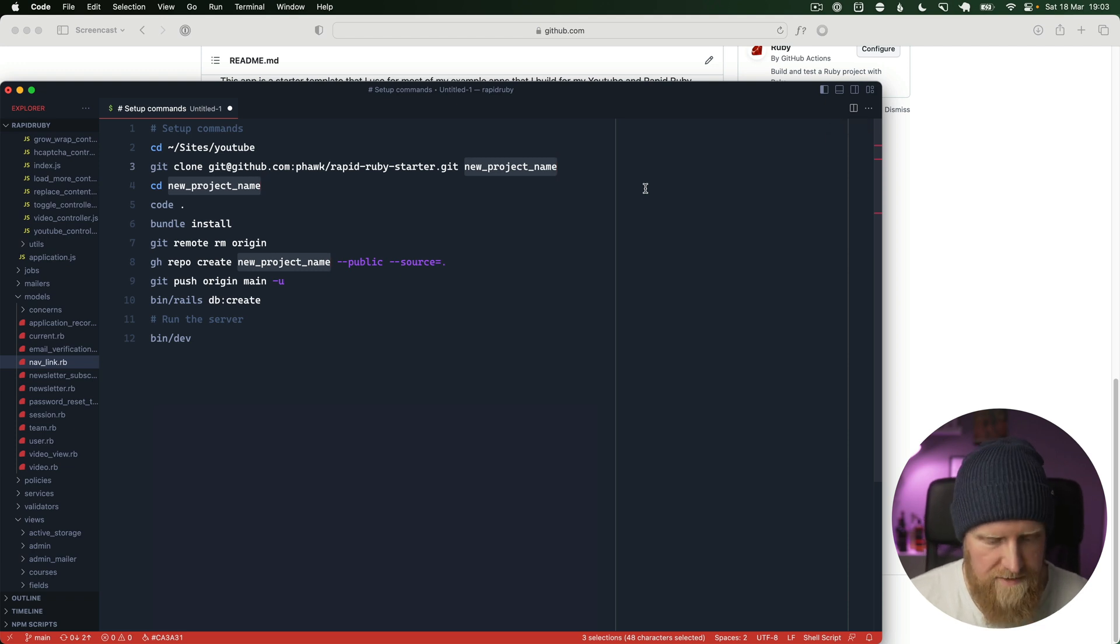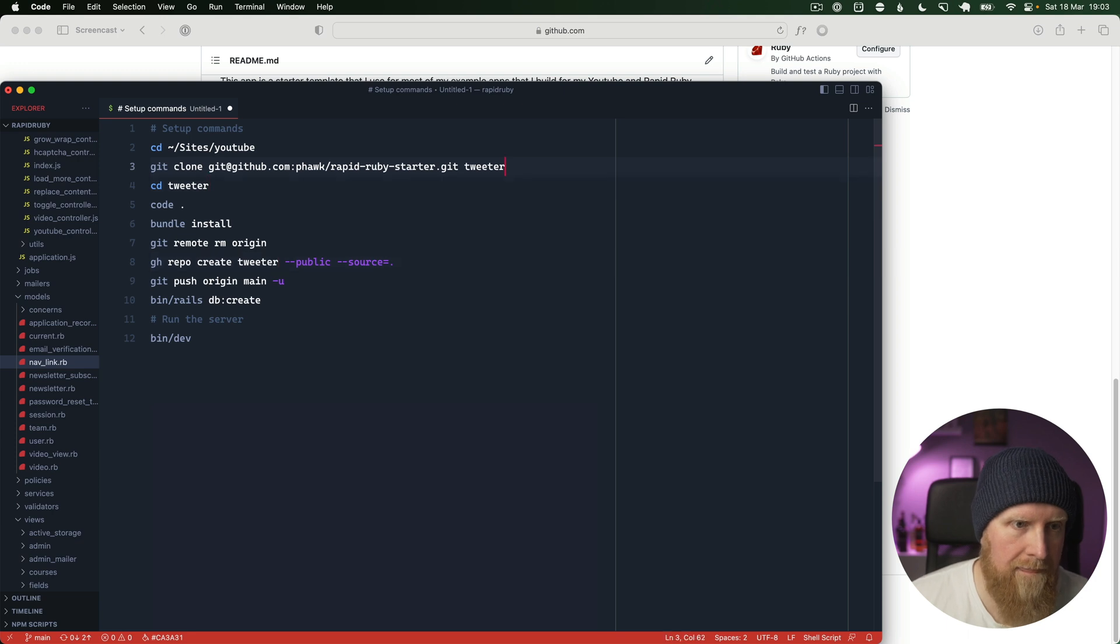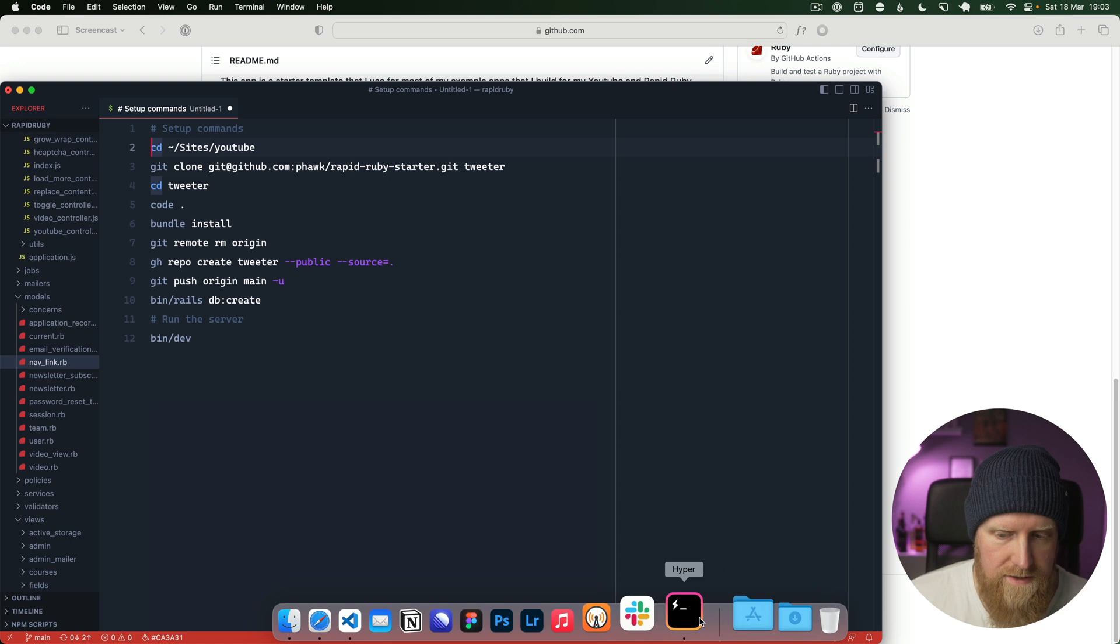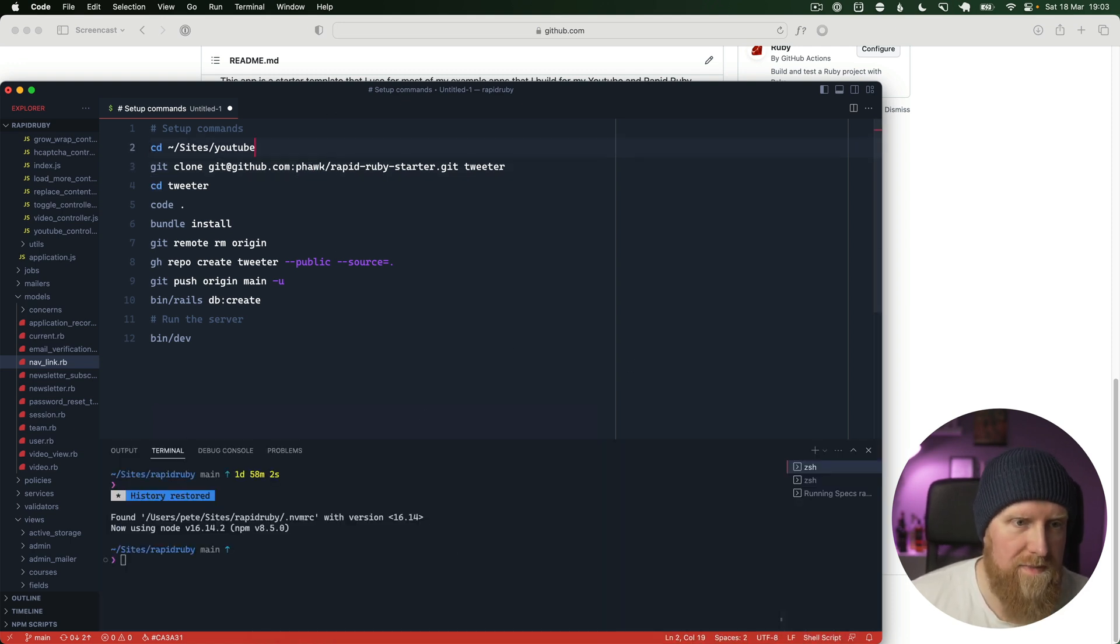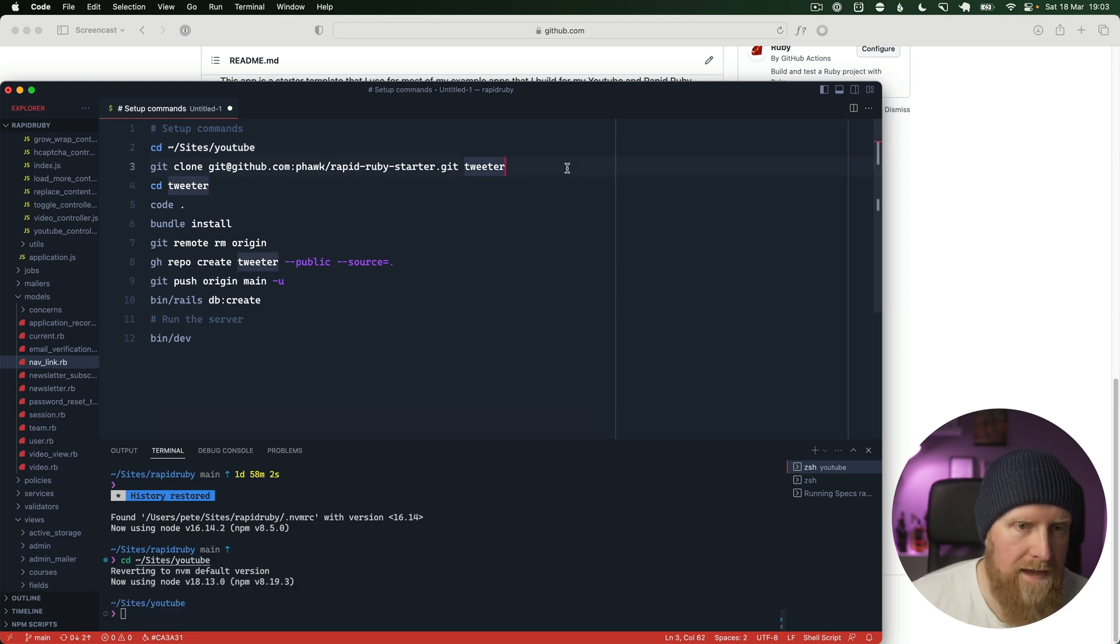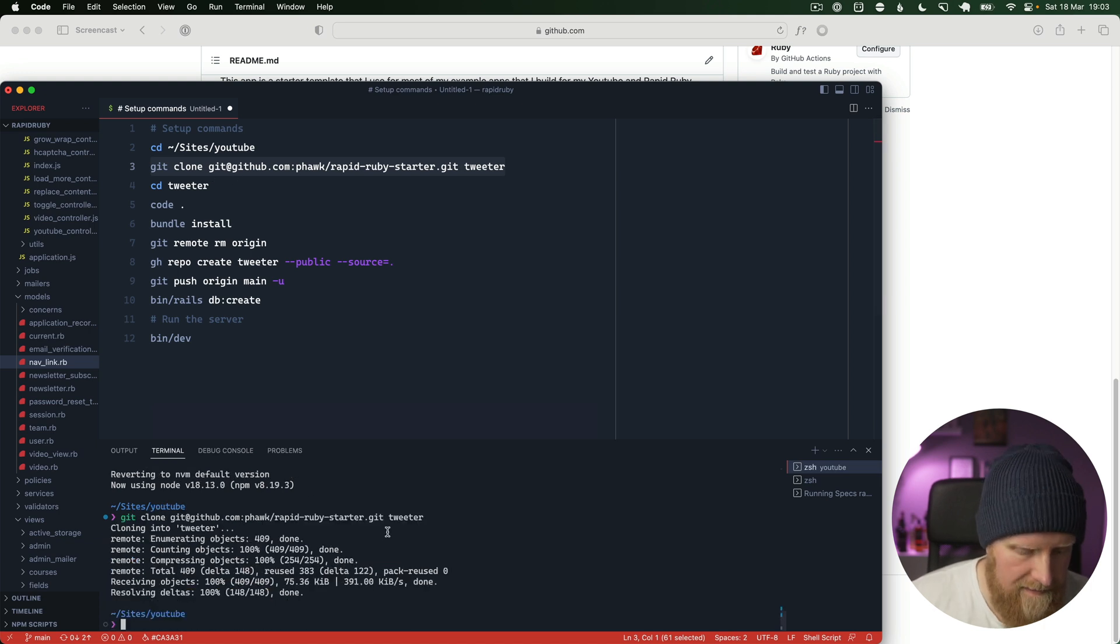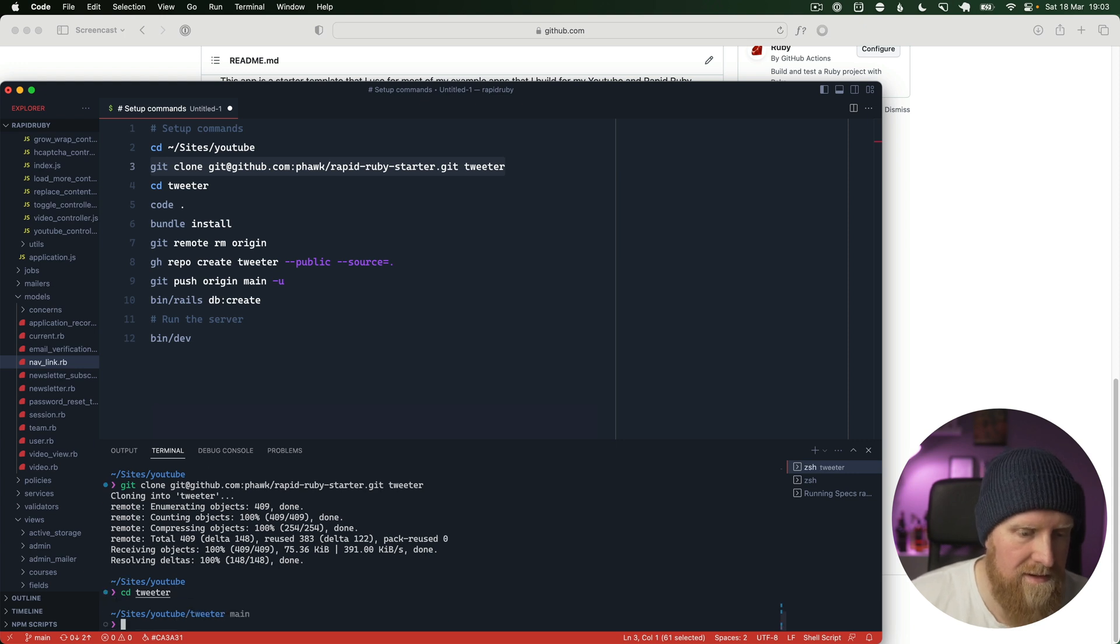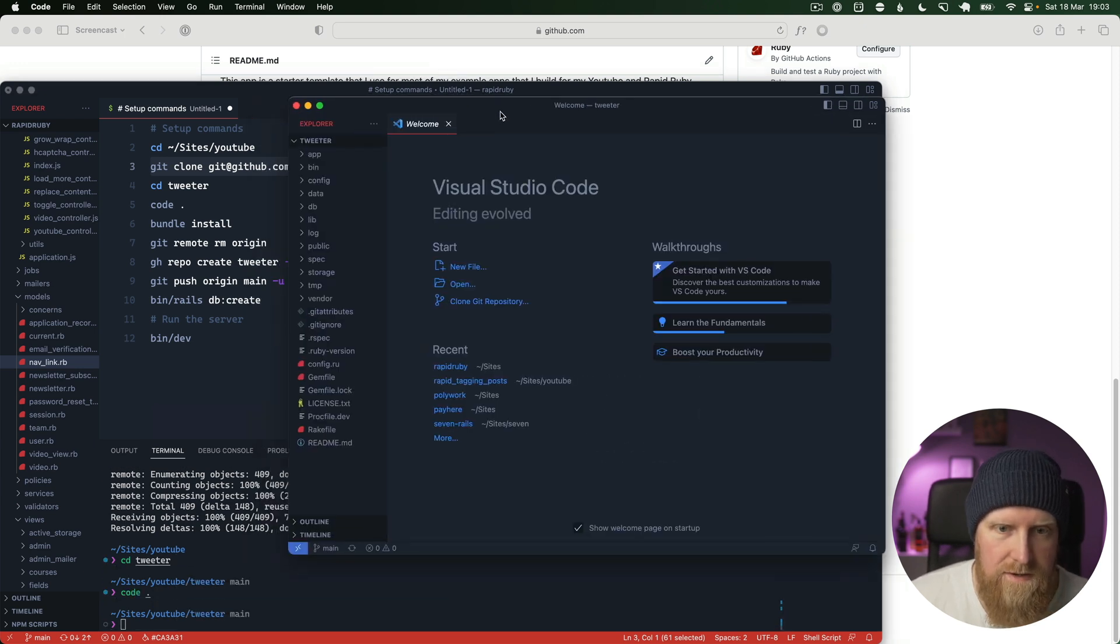If I open up a terminal we should be able to go into my YouTube projects folder, and then copy this as Twitter, cd into Twitter, and open that up using Visual Studio Code.